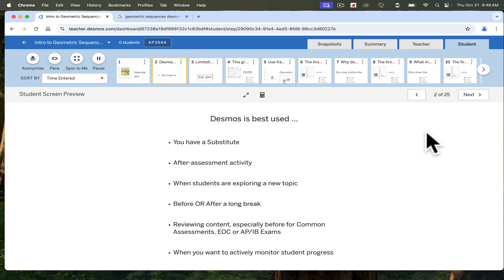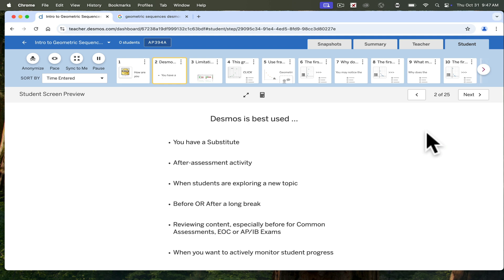Not great for everything. It is best used when you have a substitute. You can monitor your students while you're away or have a completely built out lesson while you are out. Great for after assessment activities. So when students are done with a common assessment or any assessment in your class and finishing at different times, they can jump right into the Desmos activity that you created to have them move on to the next topic.